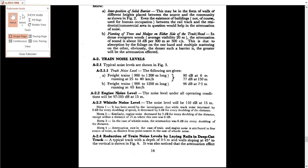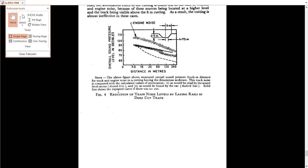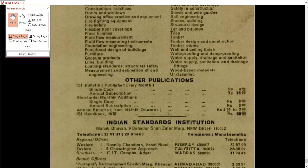They are talking about even train noise levels also. I think it's a very unique IS code.